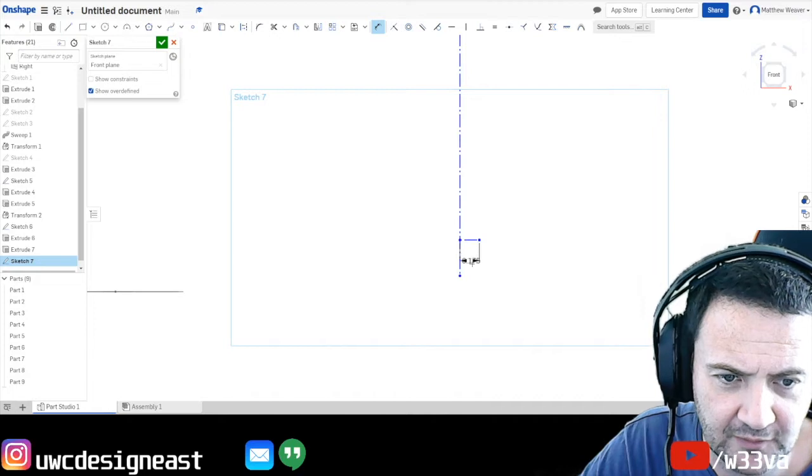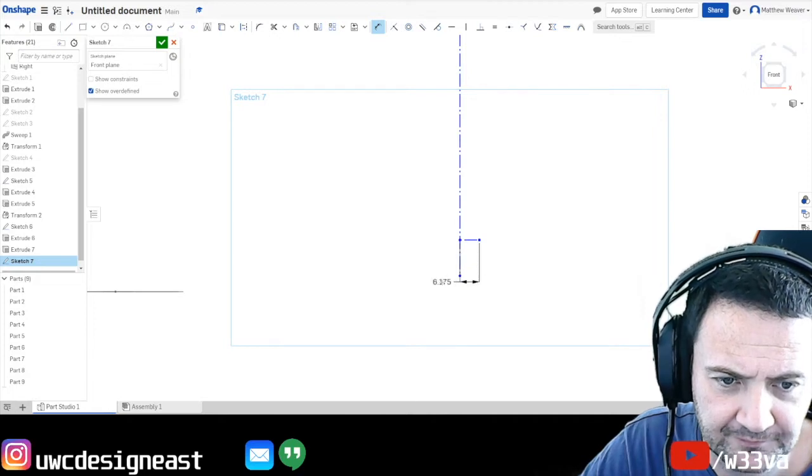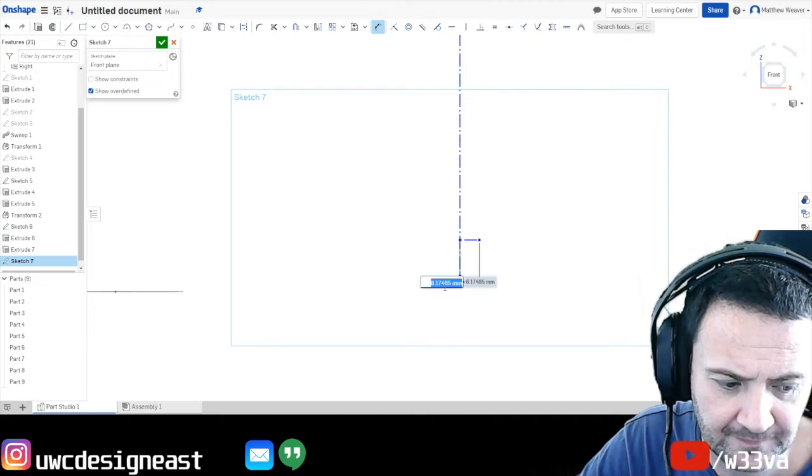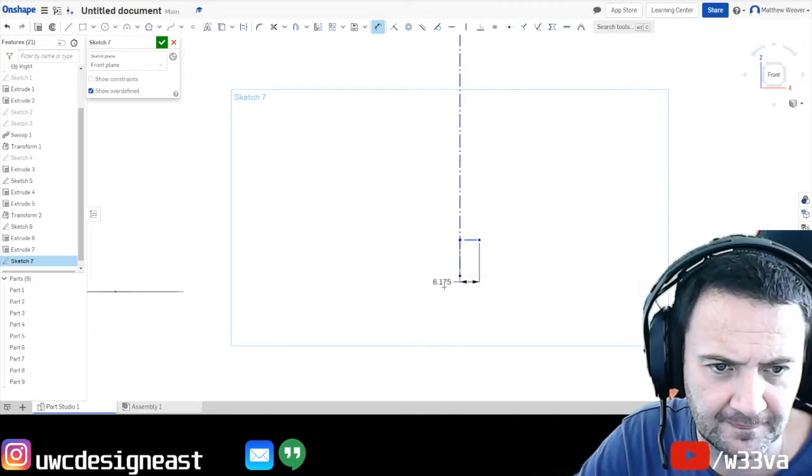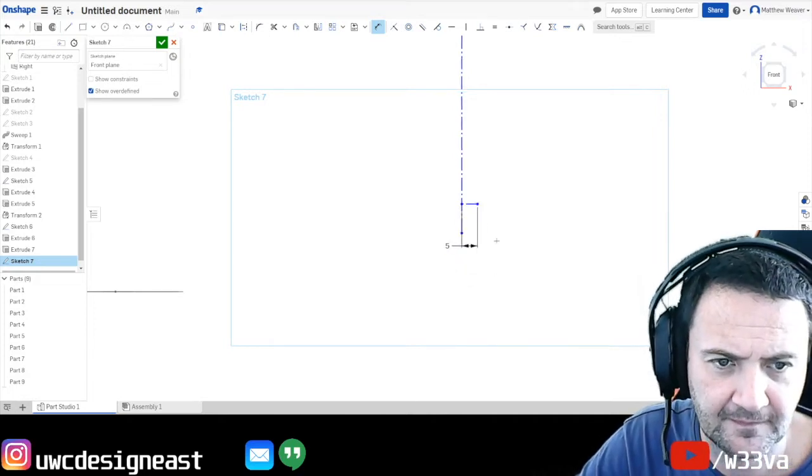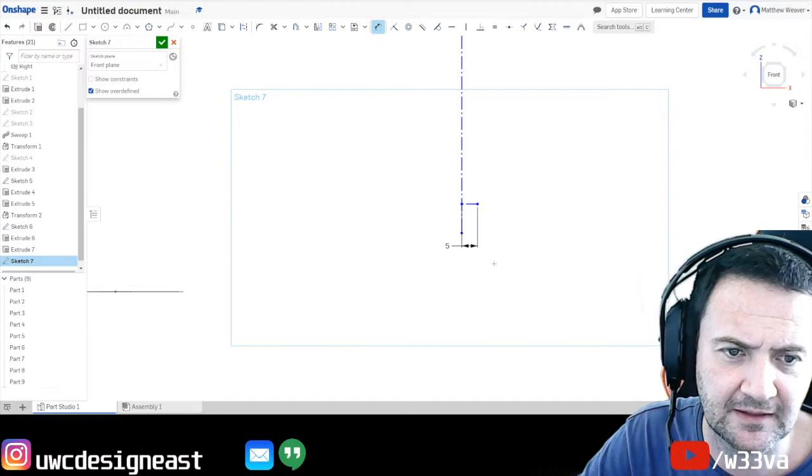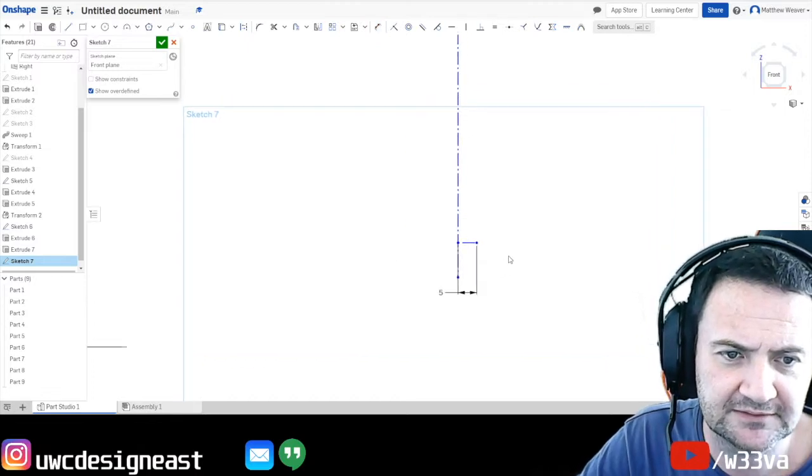And because we're revolving. Okay, done.